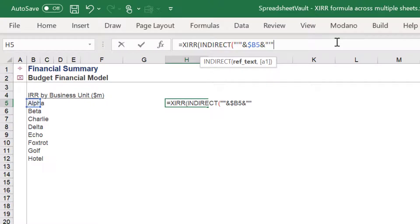It is vital to correctly type these formulas accurately, otherwise the dynamic XIRR formula won't work.